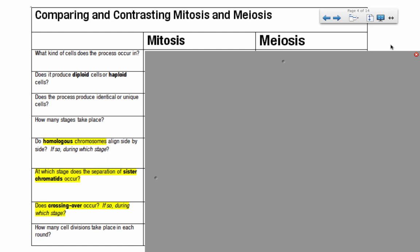Let's continue on and take a look at some of the specific differences between mitosis and meiosis, and that might help you understand some of the specific stages that are happening and which of those stages you should be focusing on. In meiosis, prophase one is very, very important. What kind of cells does the process occur in?